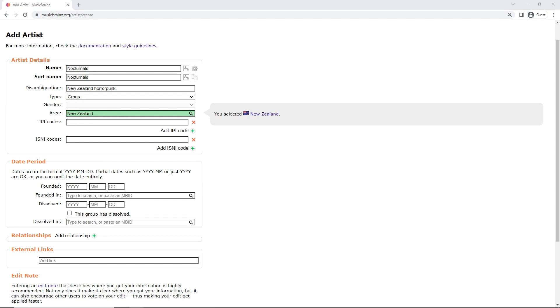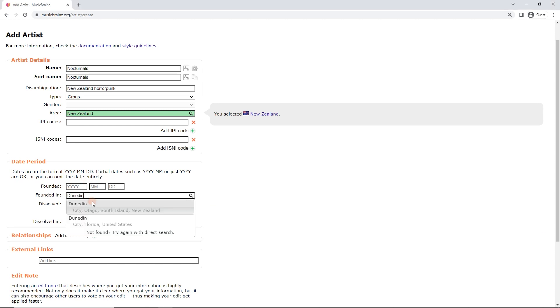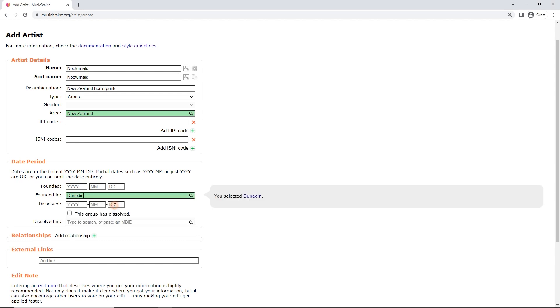So here, if I know the town, let's see, maybe I do. No, I don't. But let's say I knew that they were in this town called Dunedin in New Zealand, that that's where they were founded. Then I'd put that in there. In this case, I will just leave this blank.